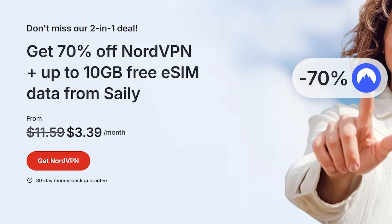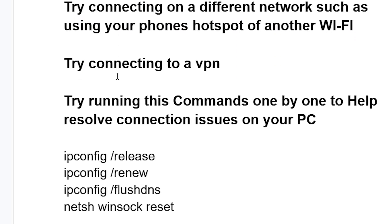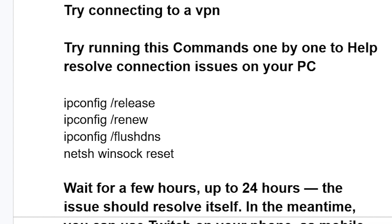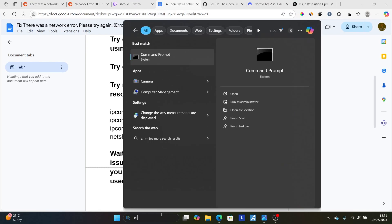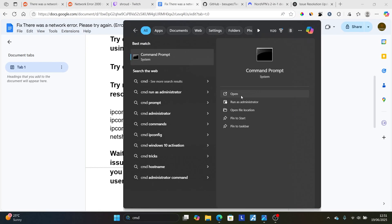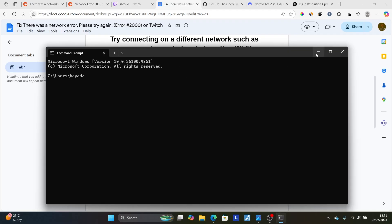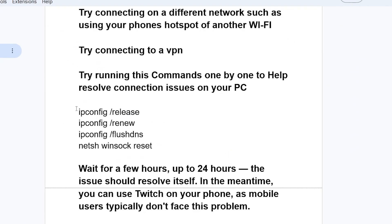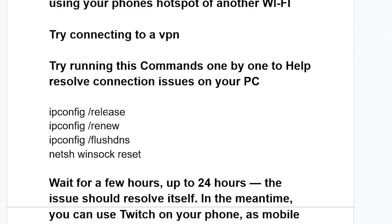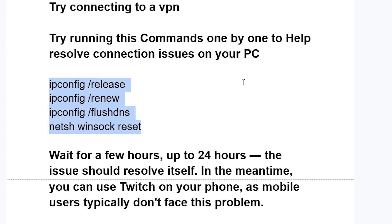If you've used a VPN but you're still facing the same problem, try running these commands one by one to help resolve connection issues on your PC. Open the search bar, type 'cmd' to open the Command Prompt, then type the following commands one by one: 'ipconfig /release', then 'ipconfig /renew', then 'ipconfig /flushdns', then 'netsh winsock reset'. Make sure to press Enter after each command.